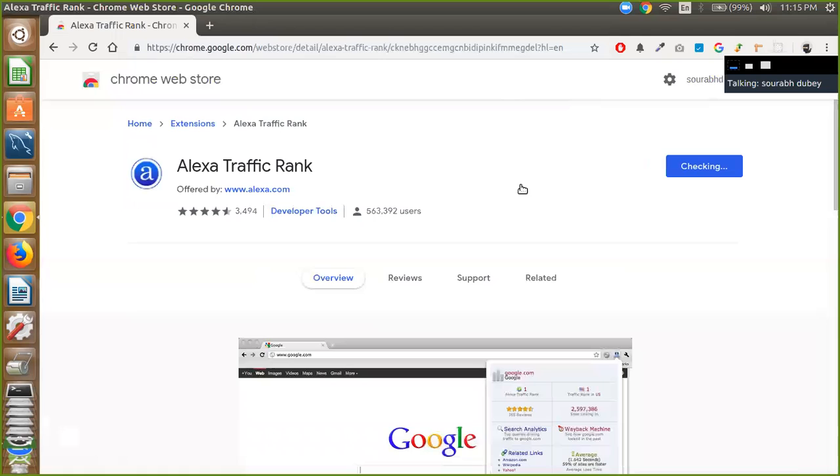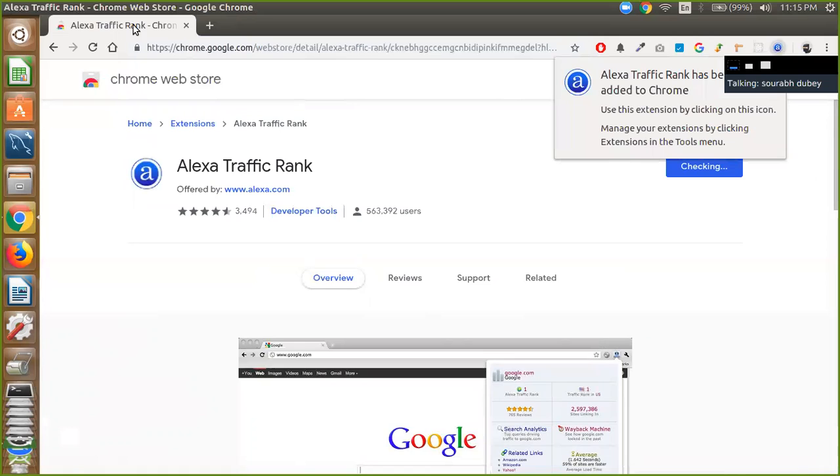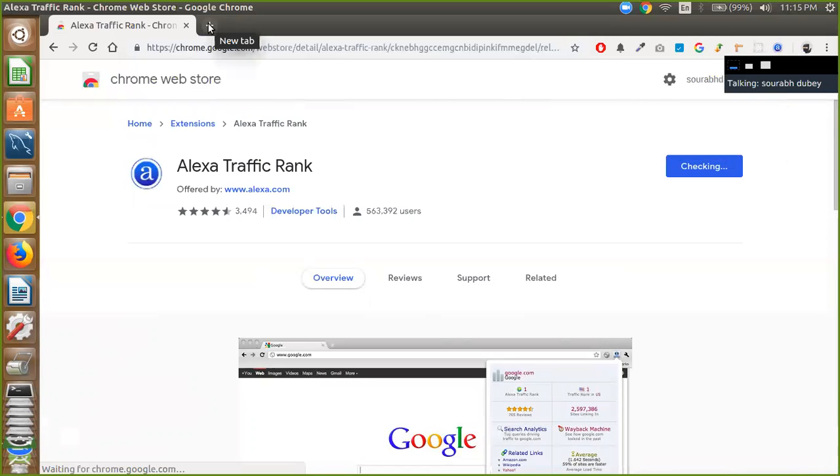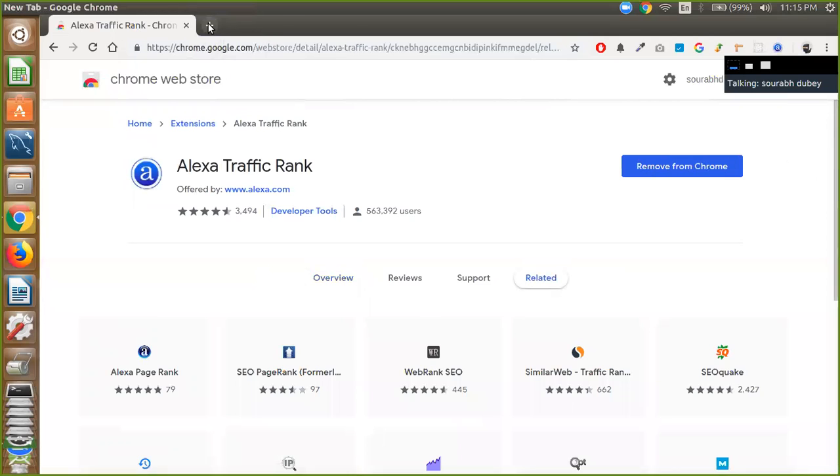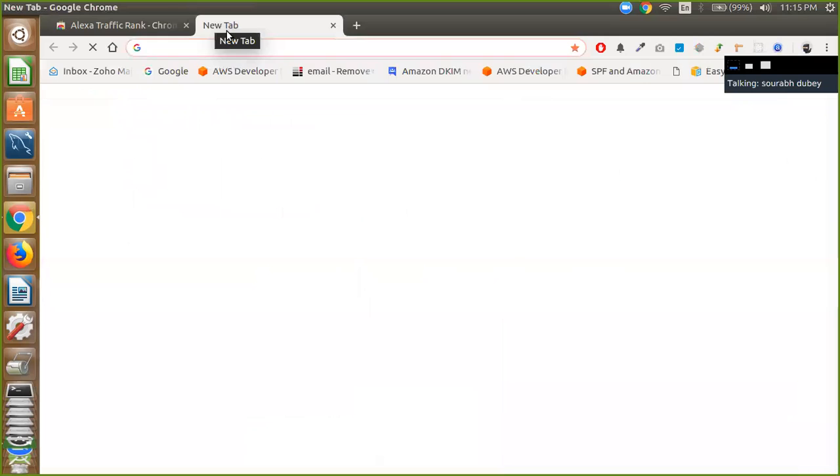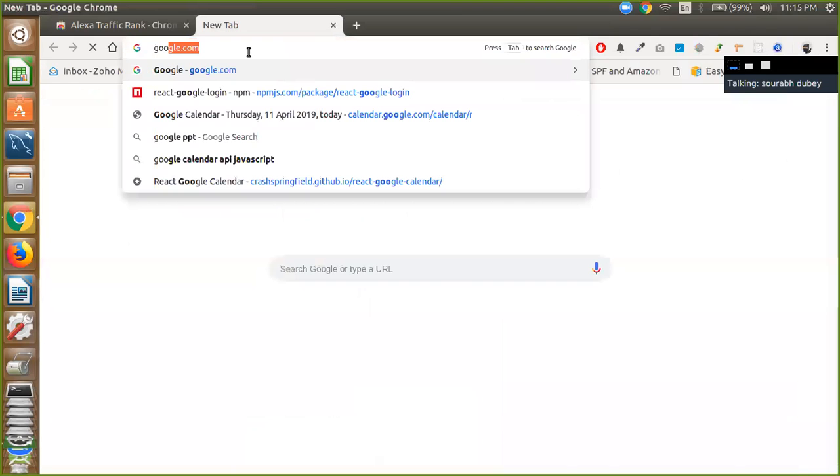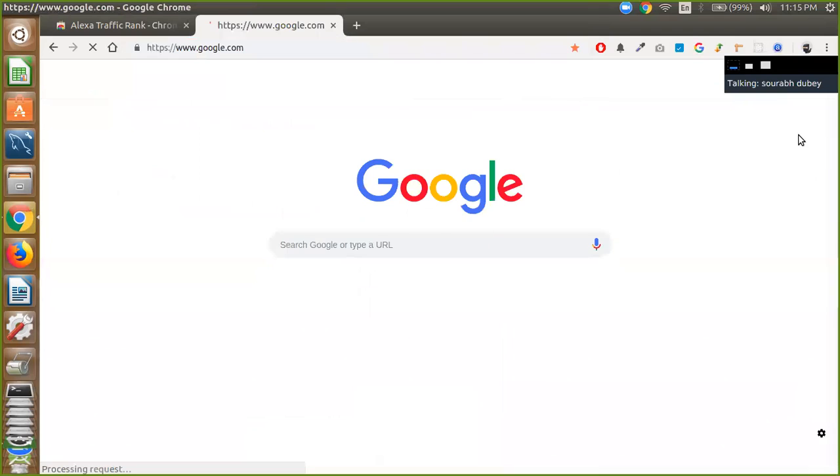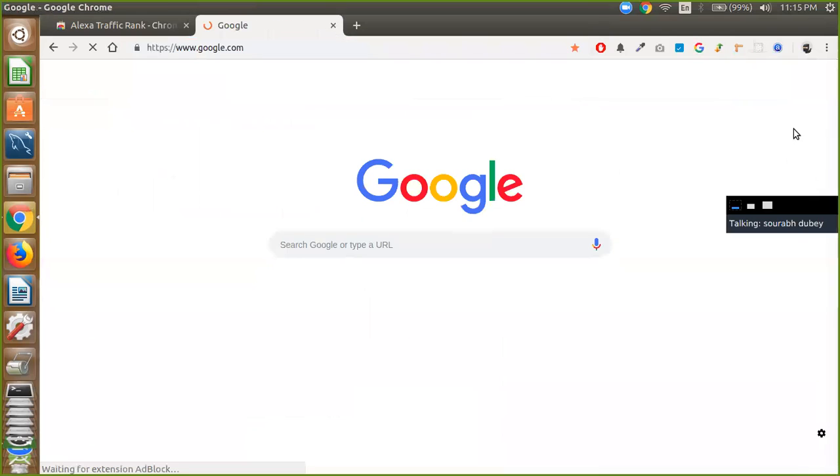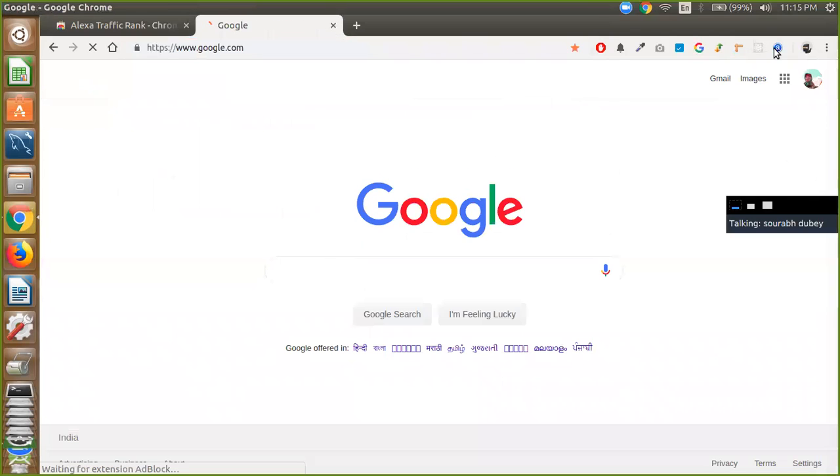Right. And wait some seconds to check this. OK, complete it. Now we are going to use this. So check the Google and click on this Alexa option.